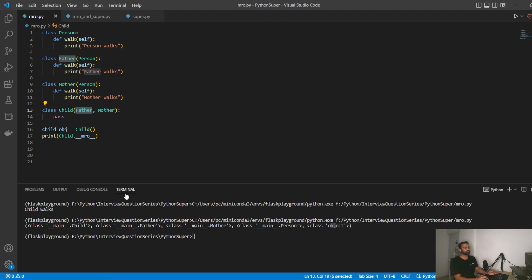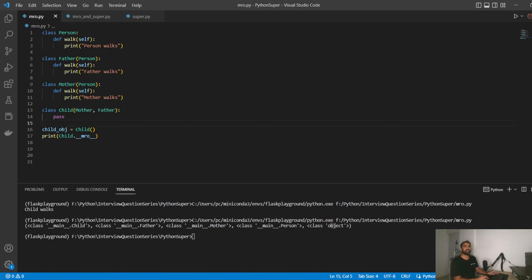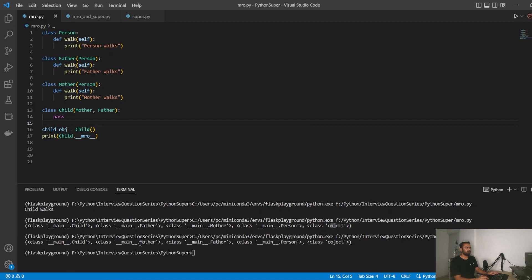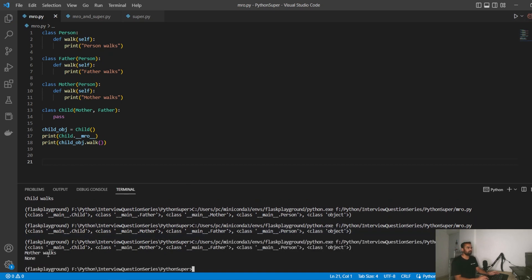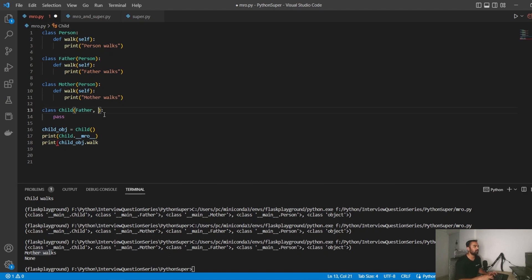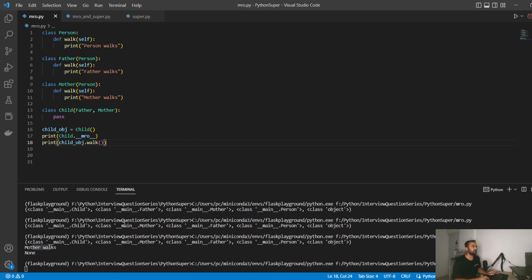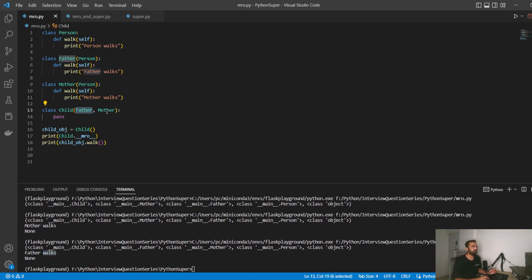The class mentioned first in the inheritance declaration is where the child goes looking first. If I interchange the order and put Mother before Father, and run the MRO, Mother now comes before Father. So if I call child.walk(), it prints 'mother works'. And if I switch it back so Father is first, then 'father works'. Whichever class is mentioned first in the inheritance list is the class Python looks at first.